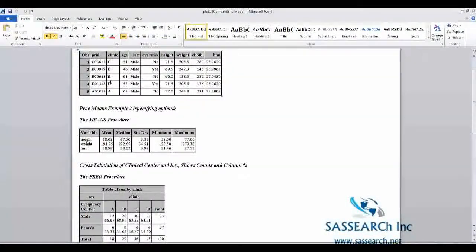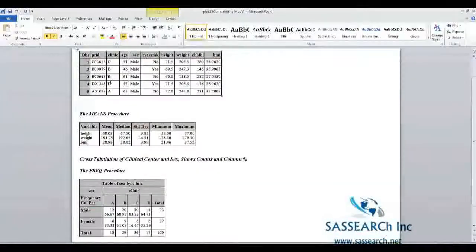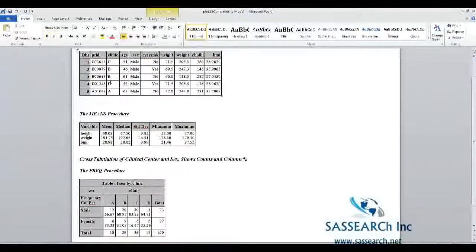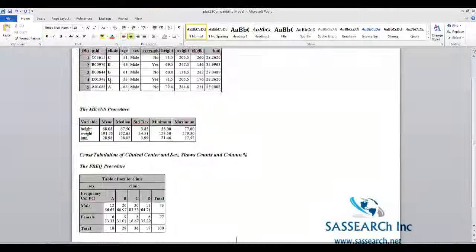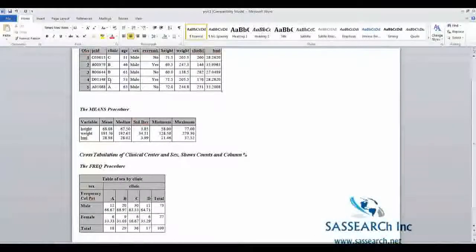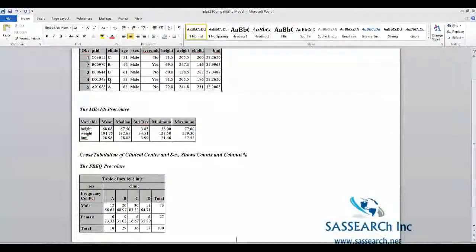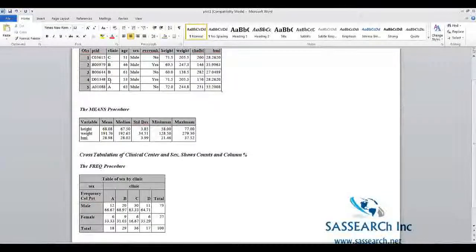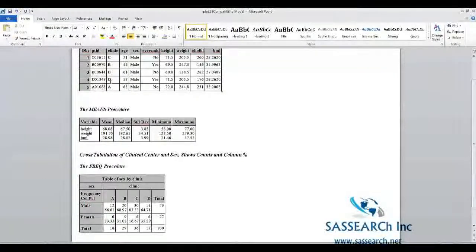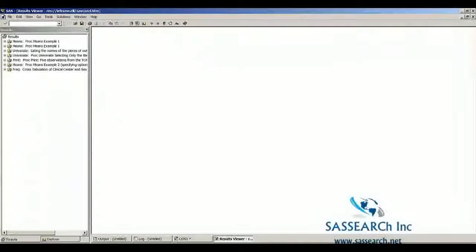For example, here you could delete this title. You can put in your own titles. It's a very nice way to create attractive looking output that you can then send to a researcher or if you're preparing a report. Now we'll go back to SAS.